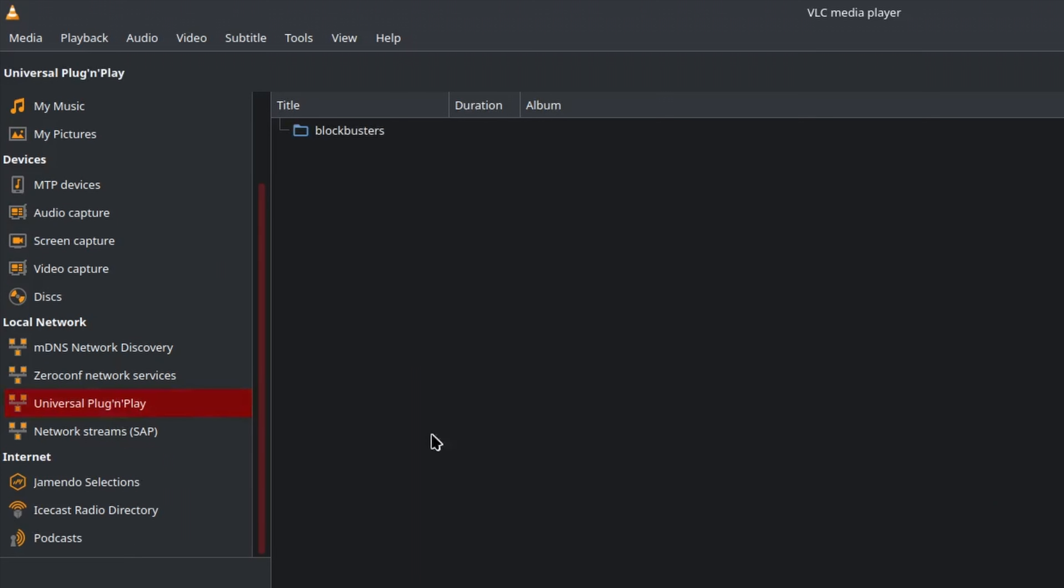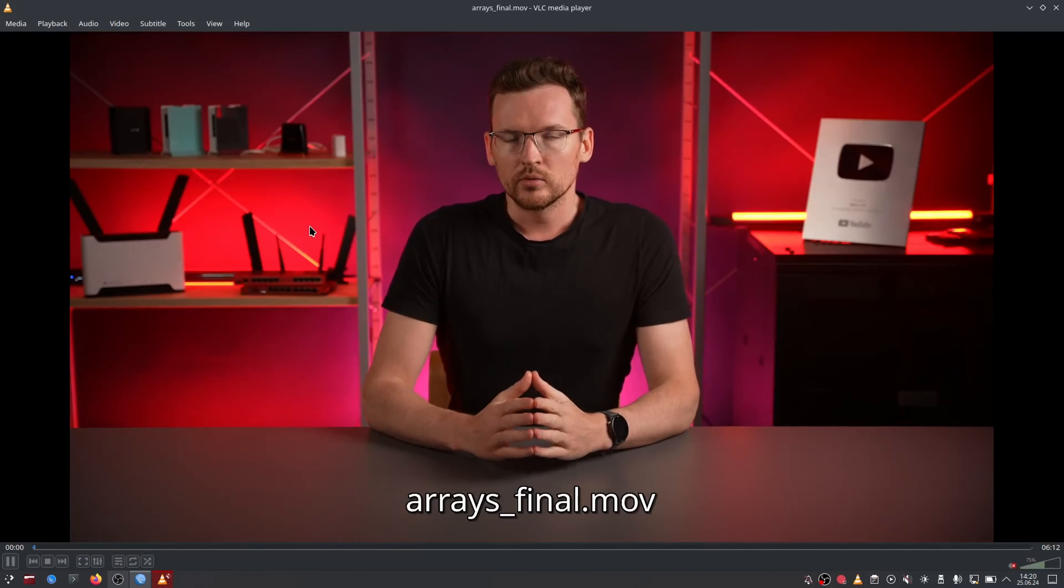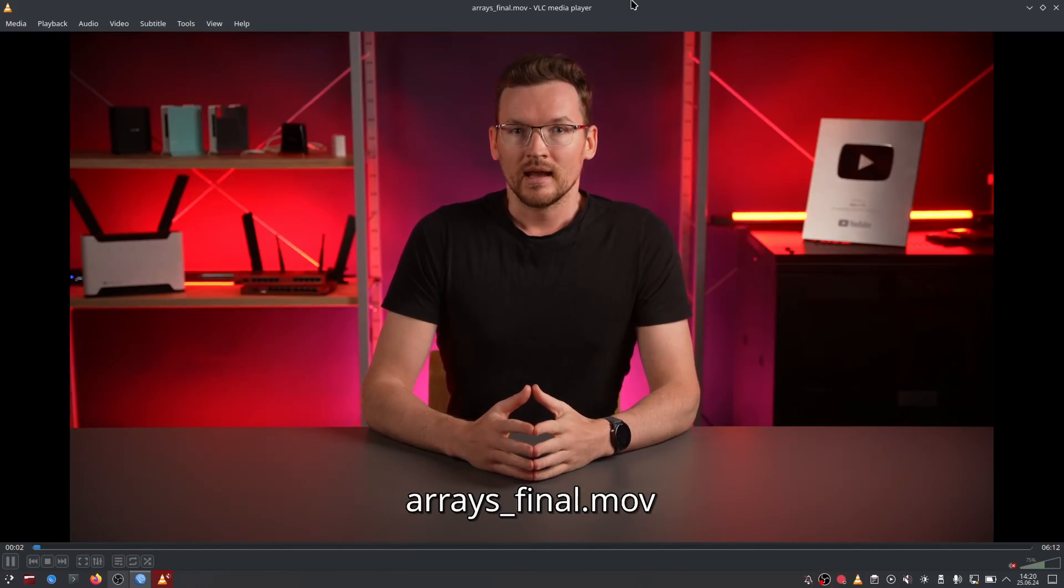I can see my Blockbusters server. Now if I click on it, I get my video. And there it is—it's streaming a very high definition video.